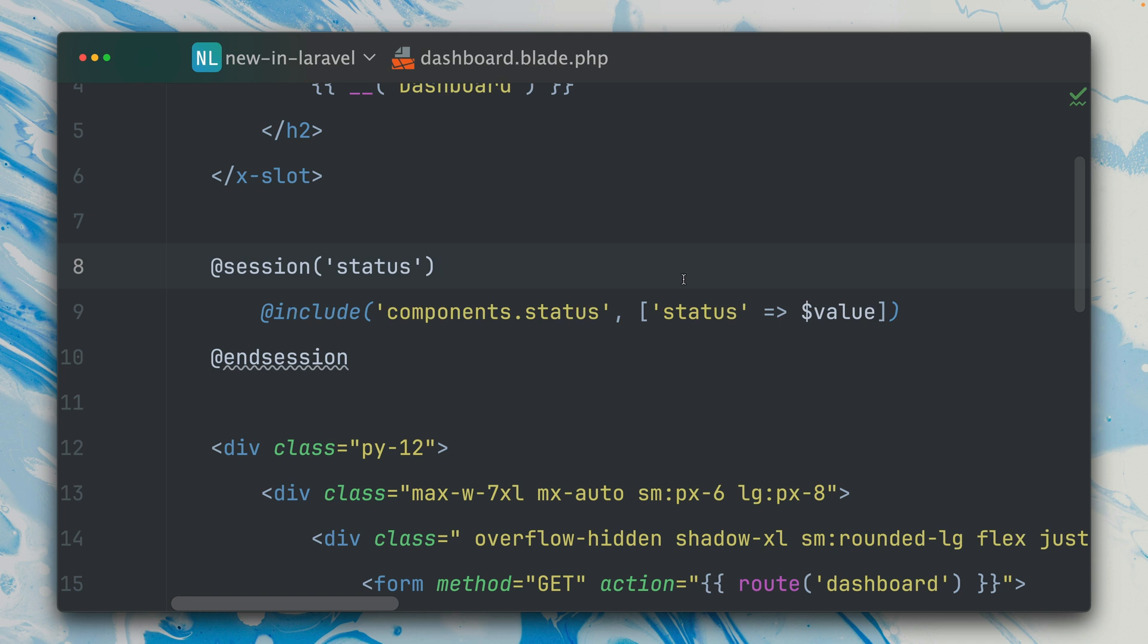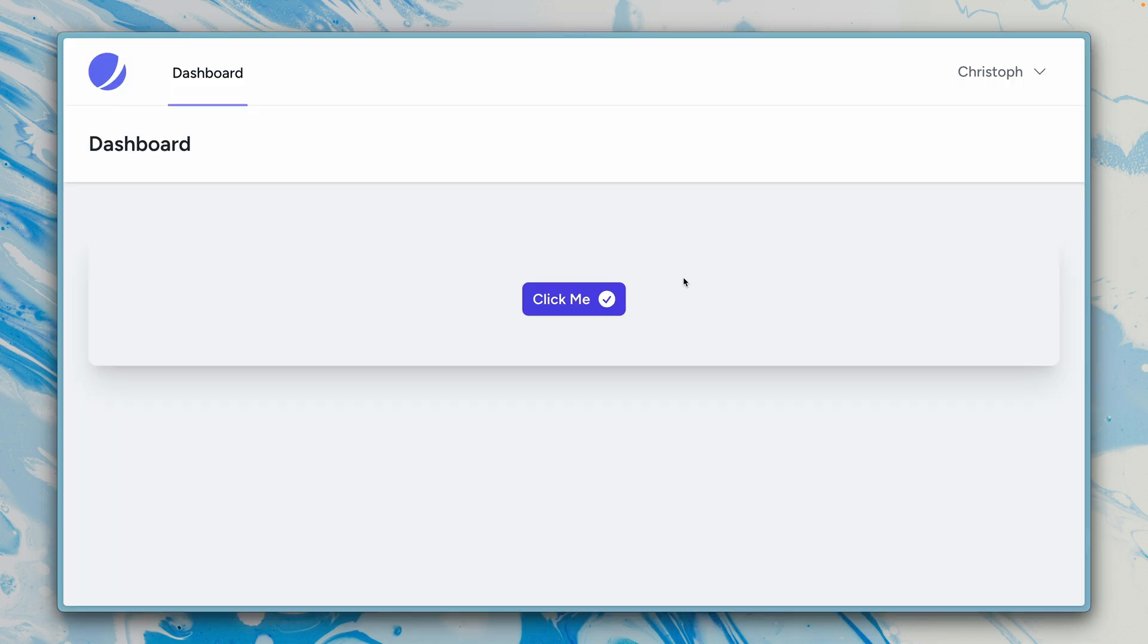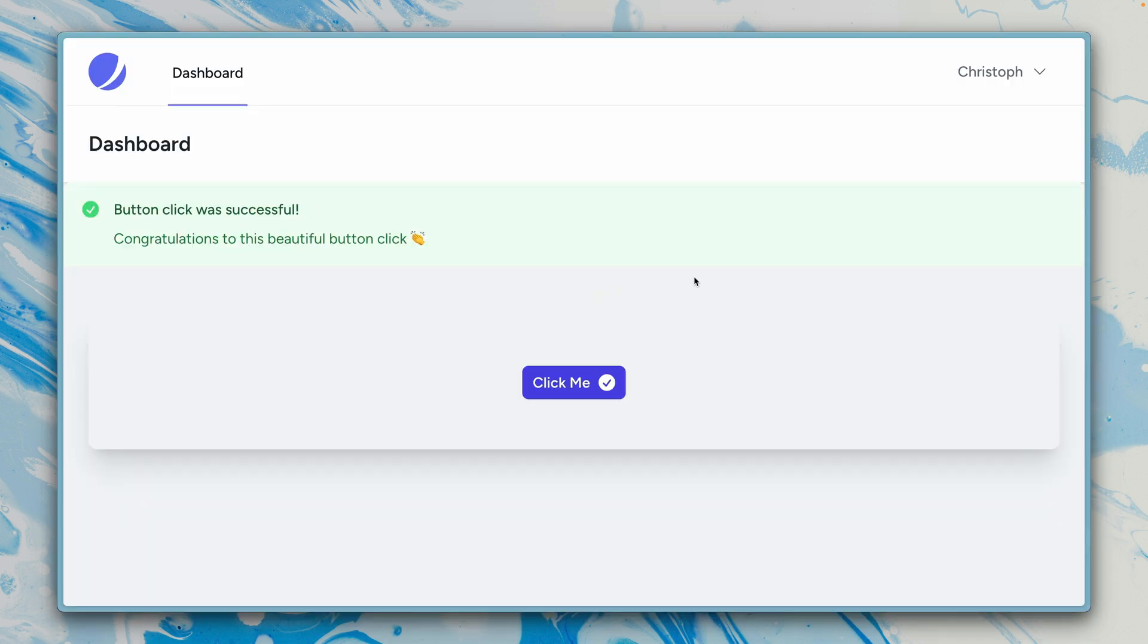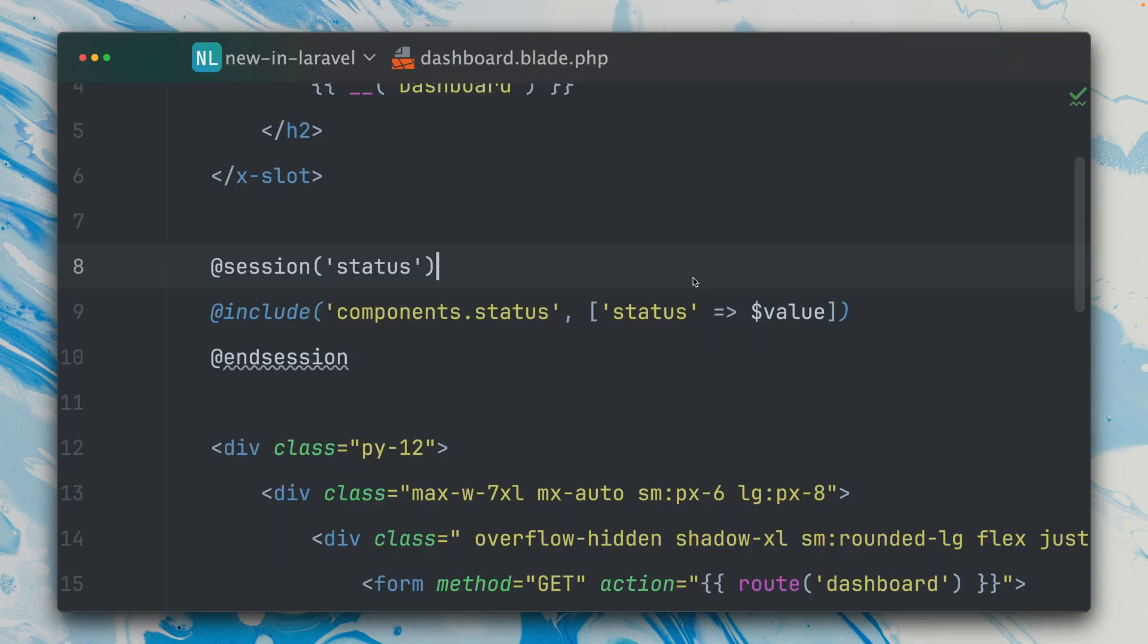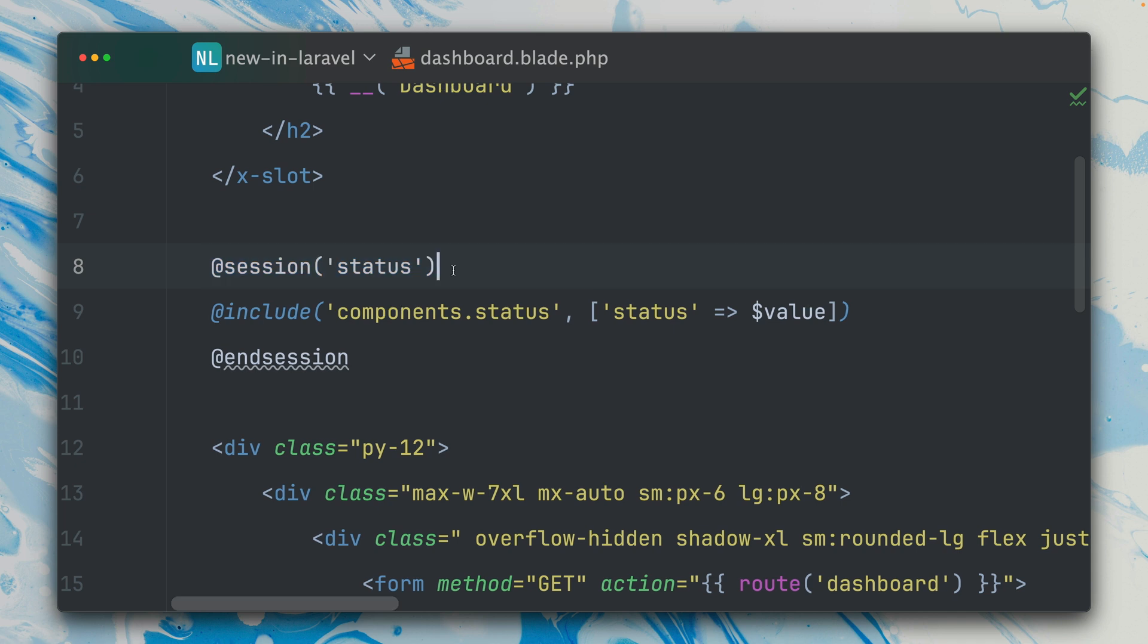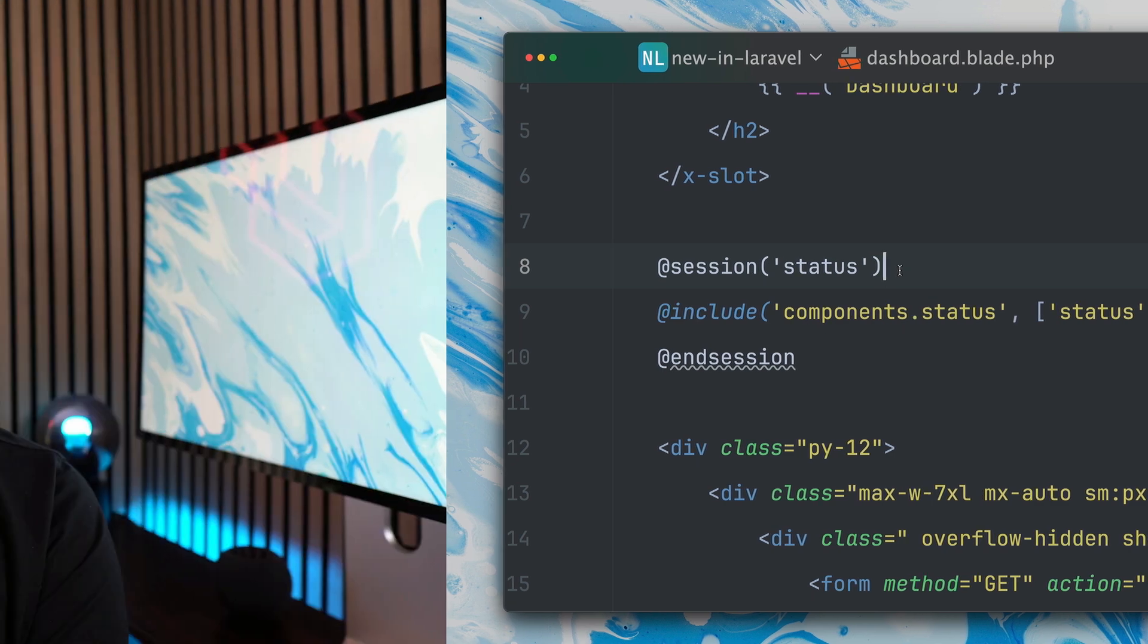If we go back to our website, let's click this again and you can see this is still working. So this is now a new, a little bit more convenient way to use those session messages, and it's a little bit less to write, which I'm always a fan of.